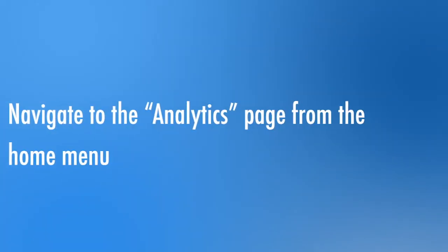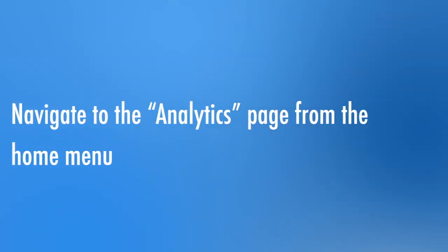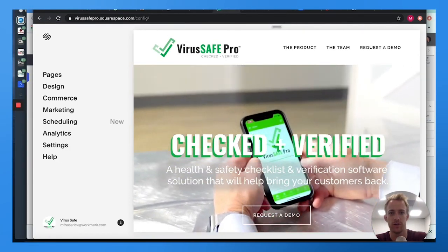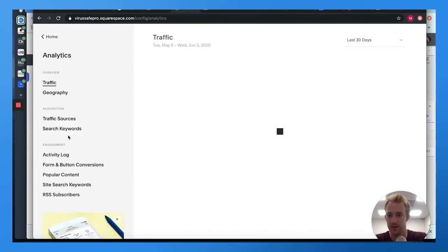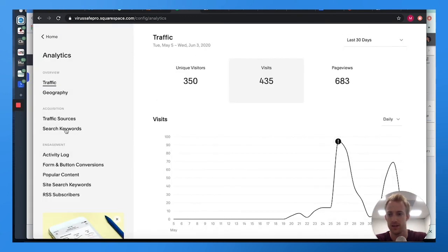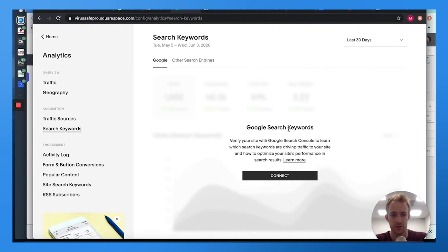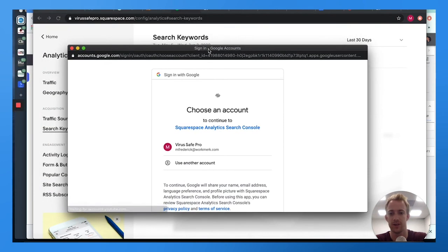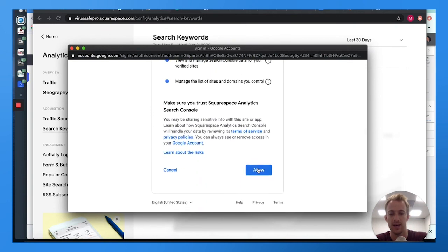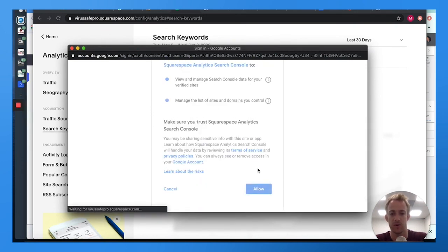Next, go to the home menu and click Analytics. From inside your website, navigate to Analytics, then Search Keywords. This gives a general overview — click Search Keywords and you'll see 'Google Search Keywords — verify your site with Google Search Console.' Hit Connect, choose your Google account integration, log in if needed, then hit Allow or Approve to merge the two accounts.